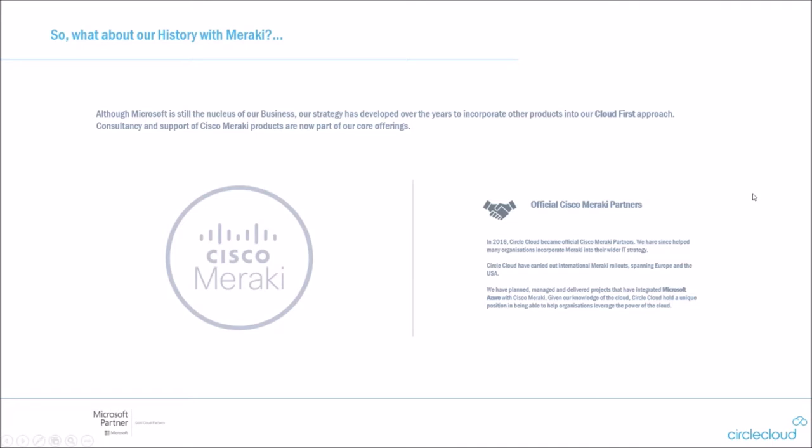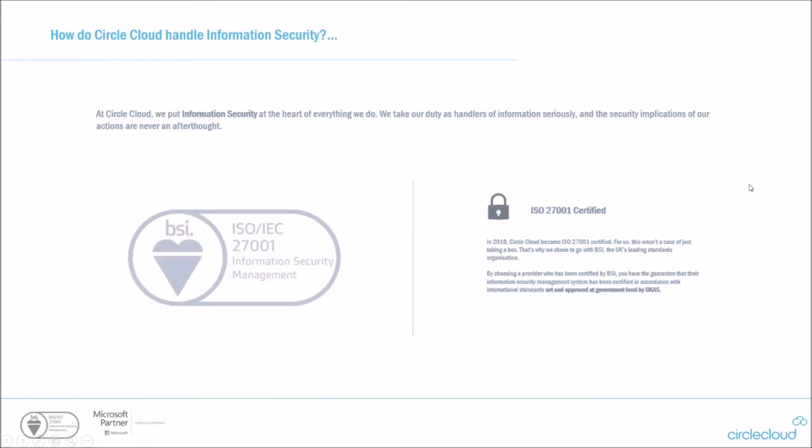Going to just take a little step aside just to talk about information security. 2018 and quite a big year for Circle Cloud. We also became ISO 27001 certified. For us, this wasn't just a box ticking exercise. It was a complete restructure of how we managed information, our processes, and we chose the leading standard organization to help us through with this. By choosing a provider like this, you've got the guarantee with us that the information security management system we've formed has been certified in accordance with any international standards set and approved at government level.